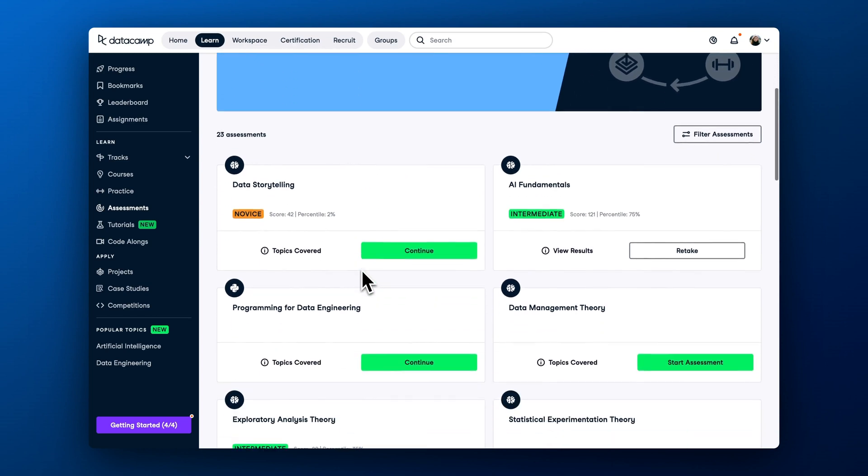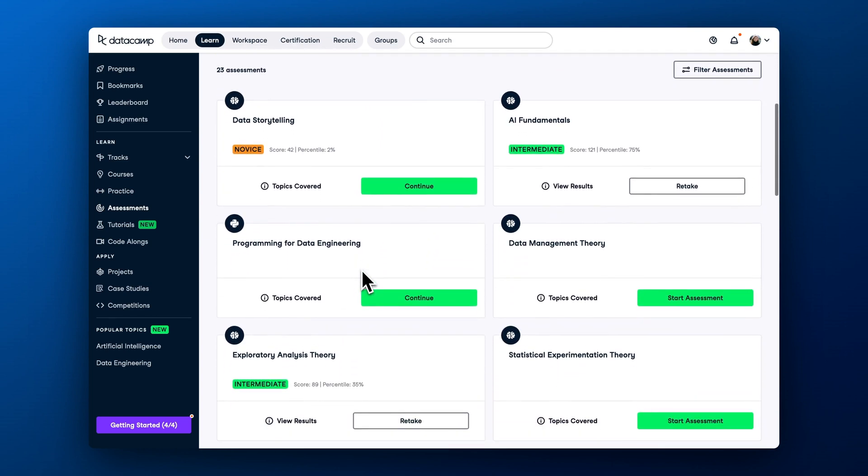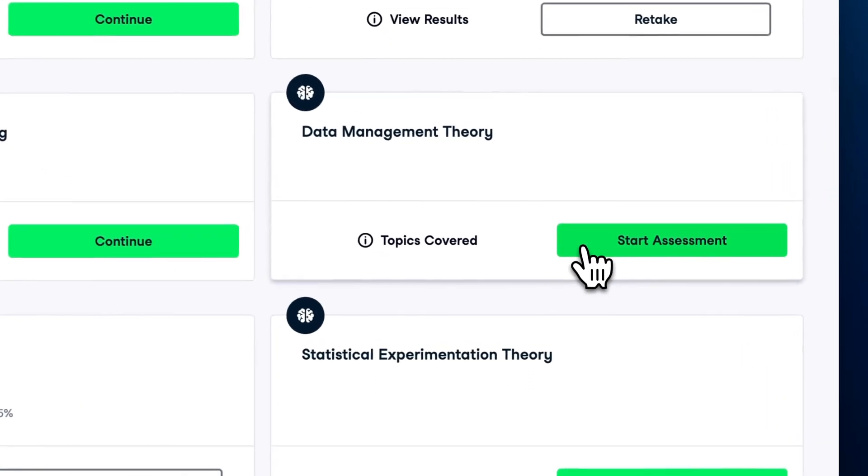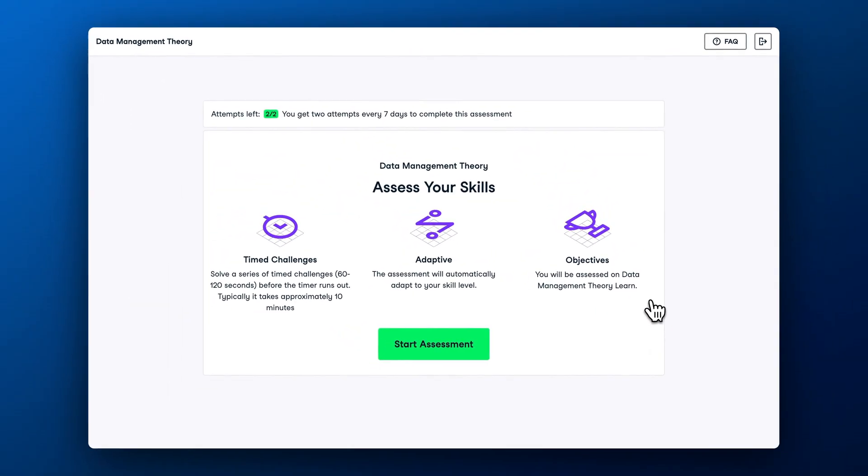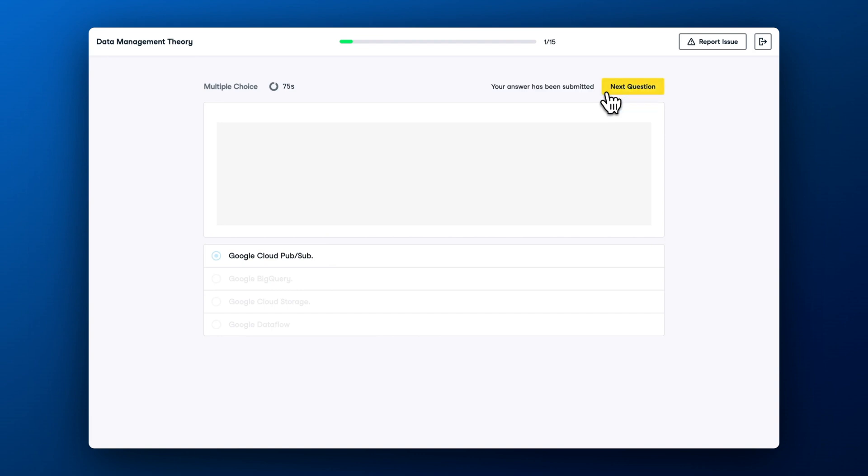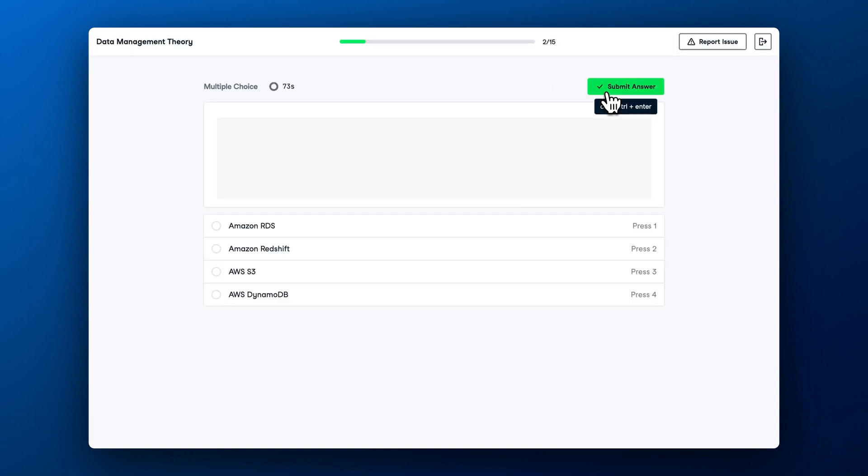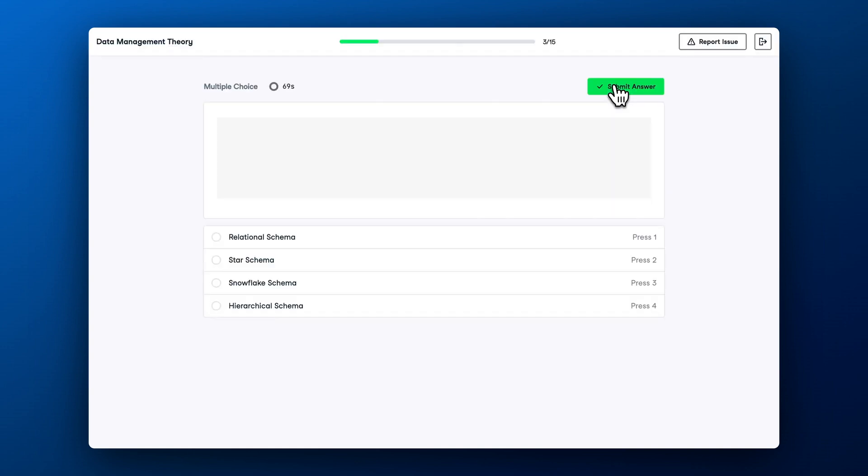First, let's cover assessments. Assessments are awesome in helping you identify your skill gaps. DataCamp assessments consist of 10 timed questions that adapt to your answers as you go. If you answer an easy question correctly, the next question will move up the difficulty spectrum and vice versa. This helps us assess your skill level fairly and put it on a scale from beginner to advanced while calibrating it with other DataCamp learners' results.